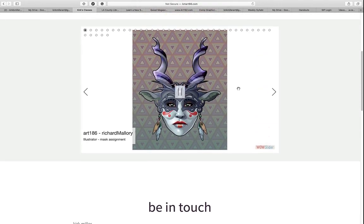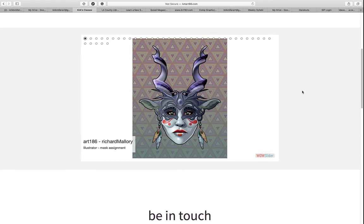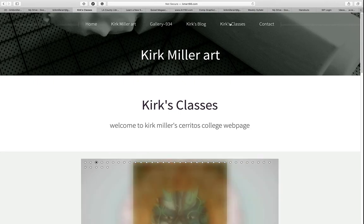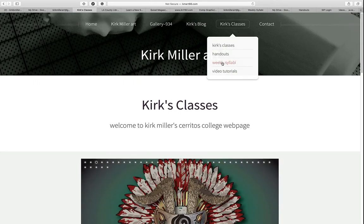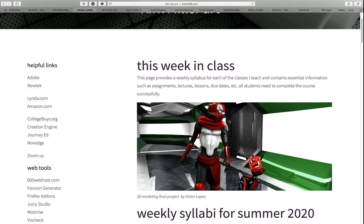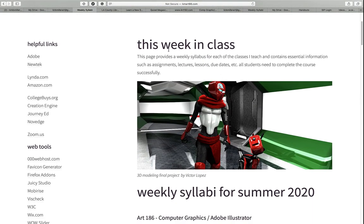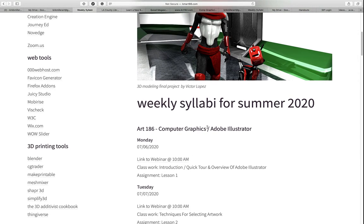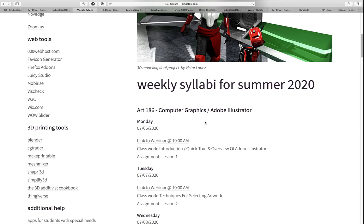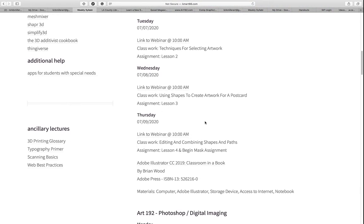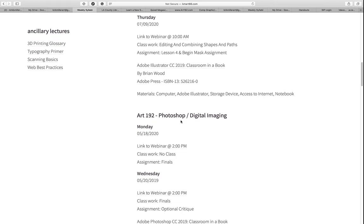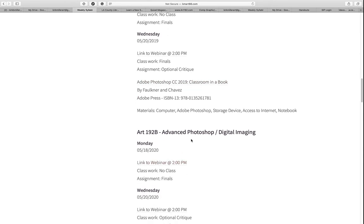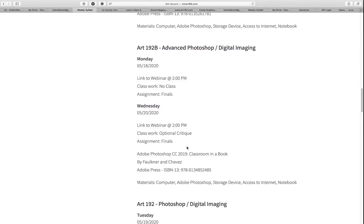I encourage you to look at samples of these works — there are really some nice examples worth taking a peek at. So the next place to go is weekly syllabi. I've recently updated this for my summer class, Art 196 Computer Graphics, Adobe Illustrator. As you scroll down, you'll see that I have a syllabus for each of the other classes that I teach, including spring semesters when I usually teach advanced classes as well.